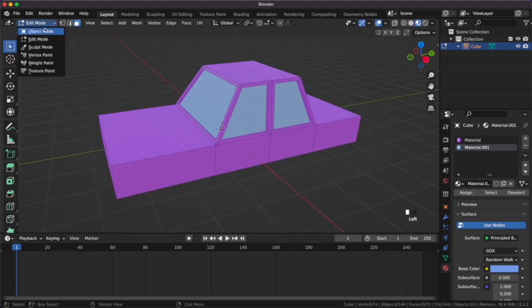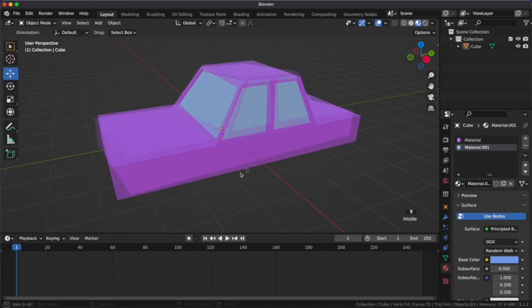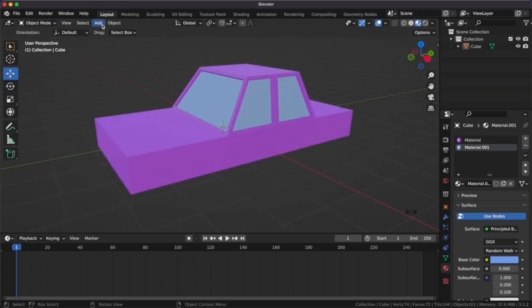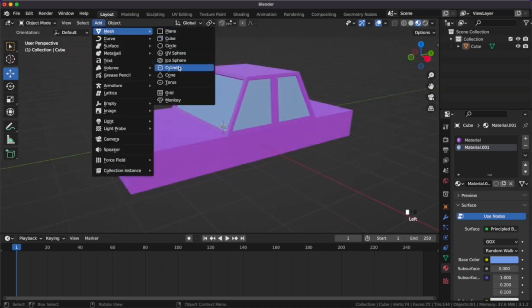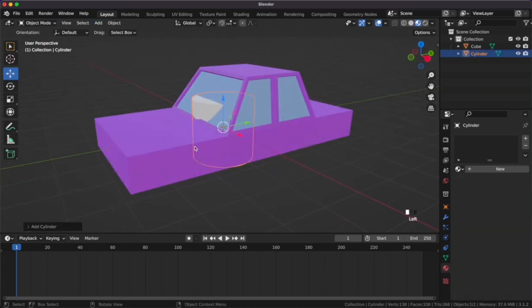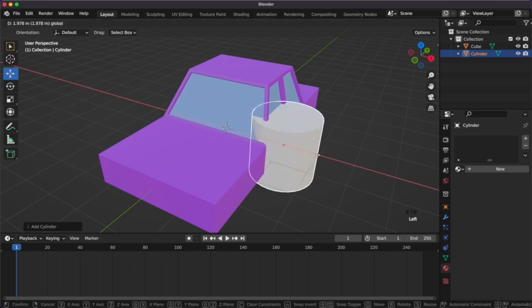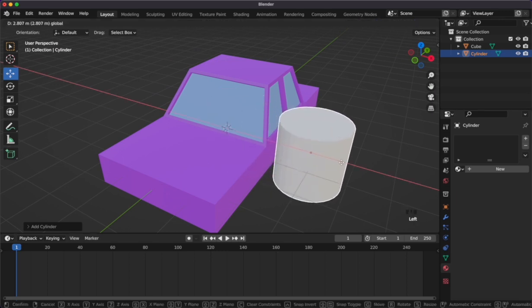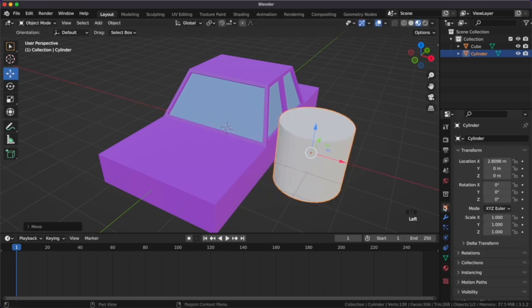We'll head back into object mode to create the first wheel to our car. Let's add a mesh cylinder. It'll appear within our car but we can use the move gimbals to move it out of the way. Let's rotate it by 90 degrees on the y-axis.